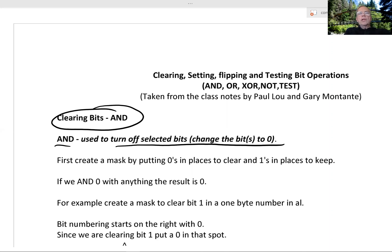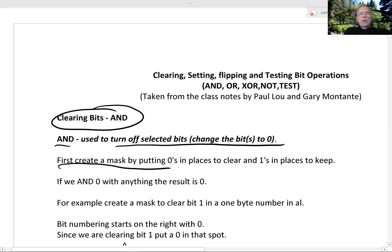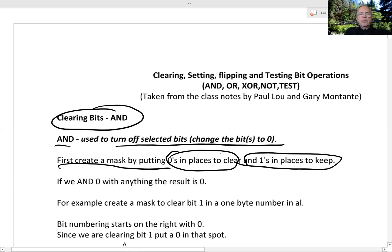First thing we have to learn to do is how to create a mask. We want to put zeros in places to clear and ones in places to keep. For example, create a mask to clear bit one in a one-byte number, in AL.